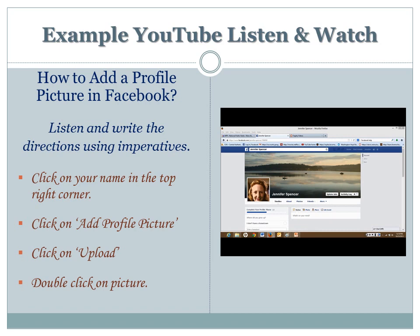your name,' 'click on Add Profile Picture,' 'click on Upload,' and then 'double-click on picture.' When you listen and watch a video, you will probably have to stop the video and write a direction, and then maybe even listen